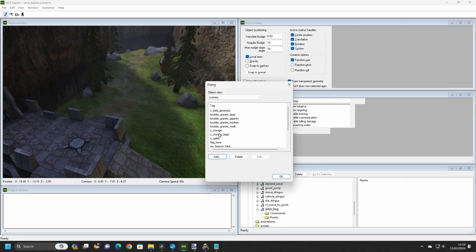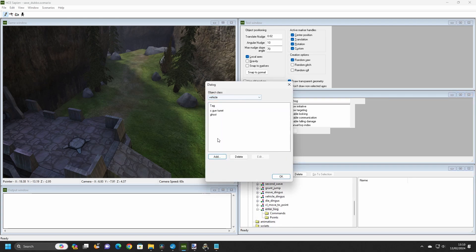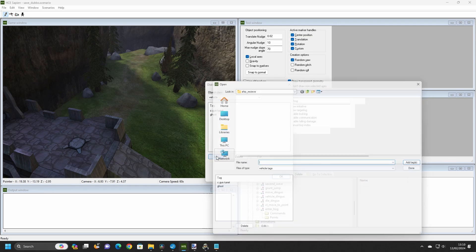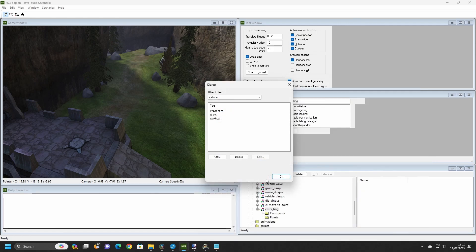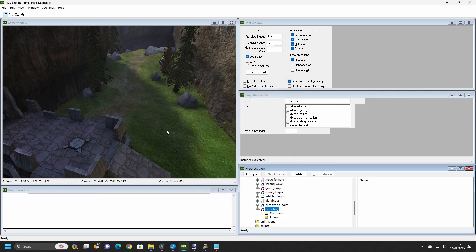Go to Edit Types, Vehicles, and find the Warthog.vehicle tag in the files. Then, go to Units, Vehicles, and right-click in the game window to place the Hog.